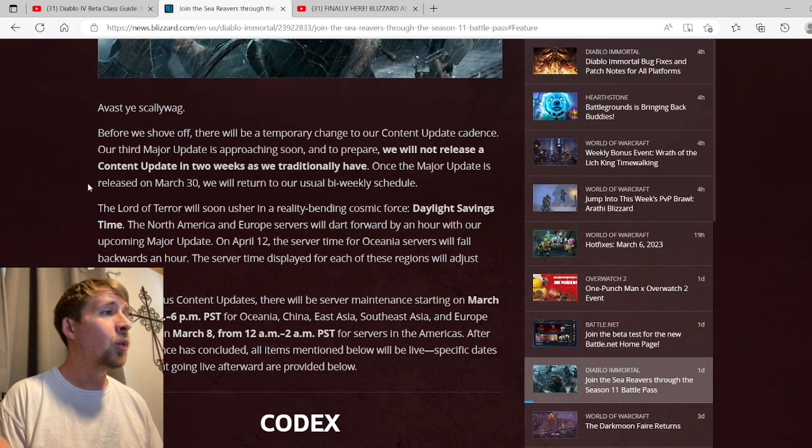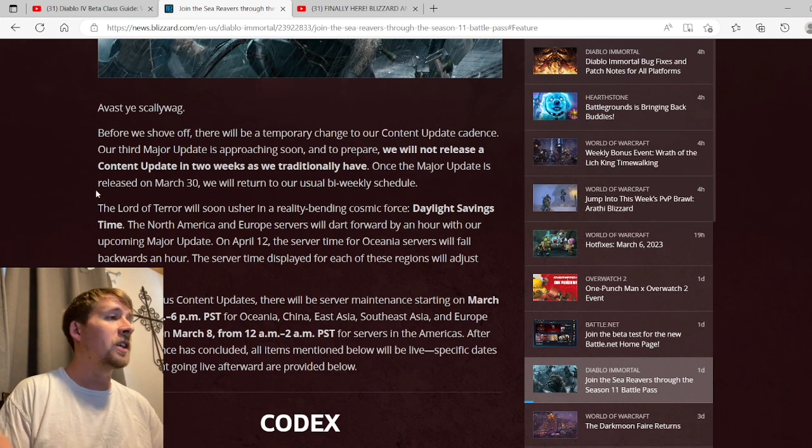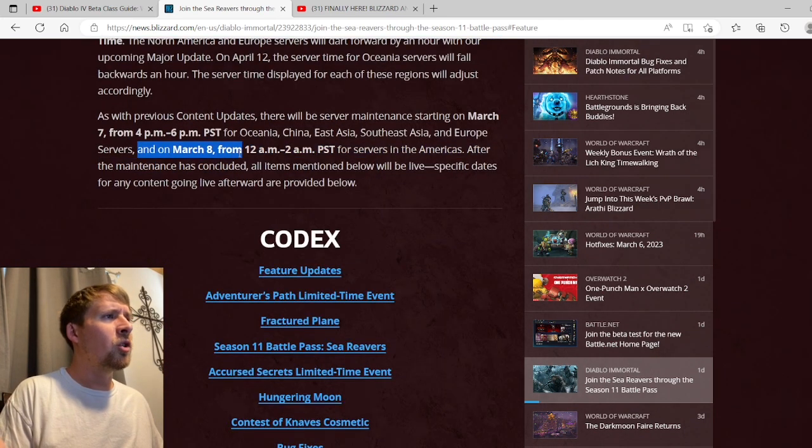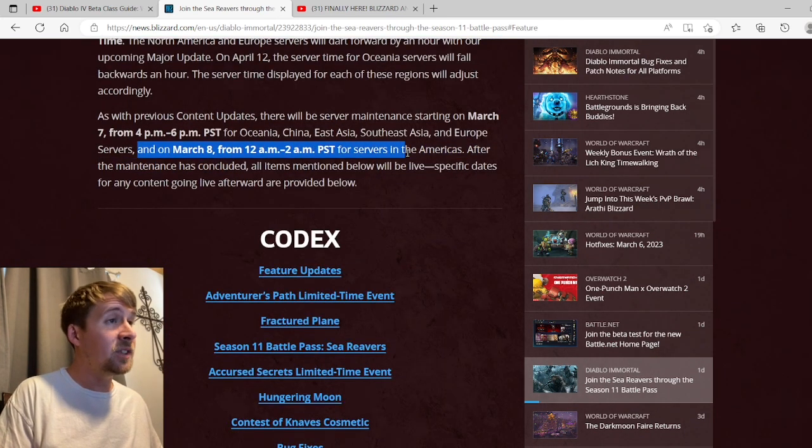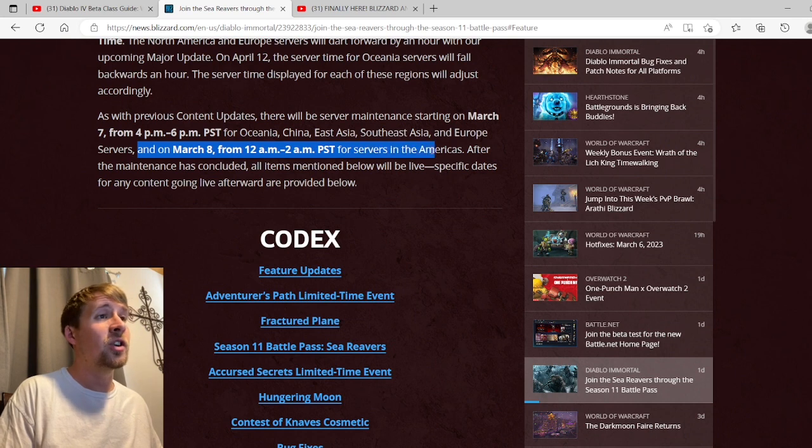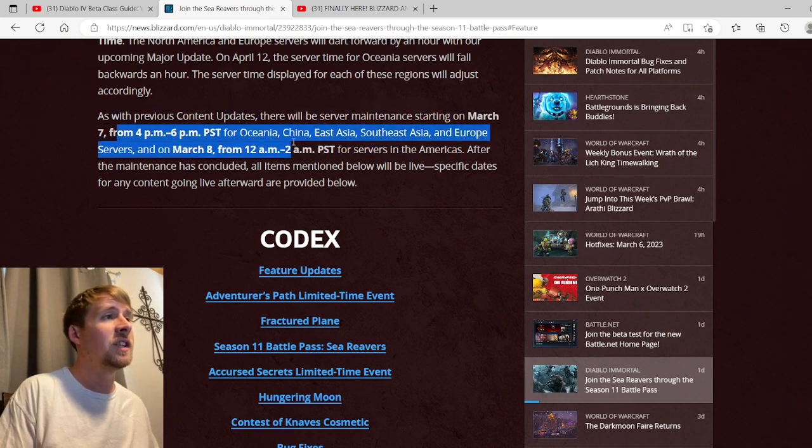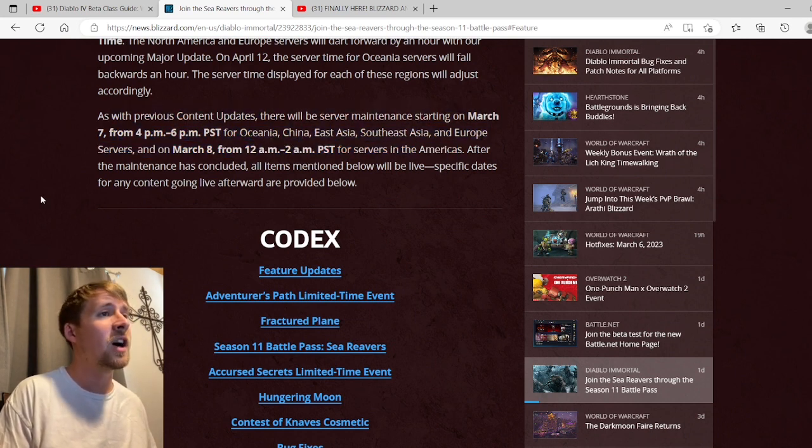Then after the big update on March 30th they'll start doing their bi-weekly updates every other week starting again. We'll just go over this: on March 8th from 12 a.m. to 2 a.m. Pacific Standard for America as well as 4 to 6 for Oceanic and China.